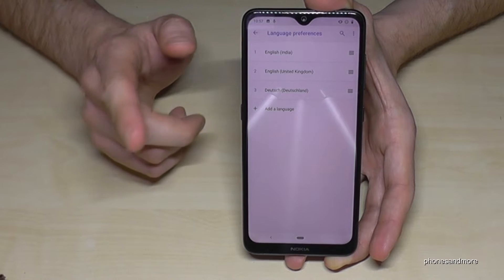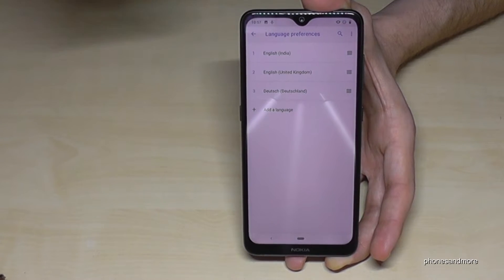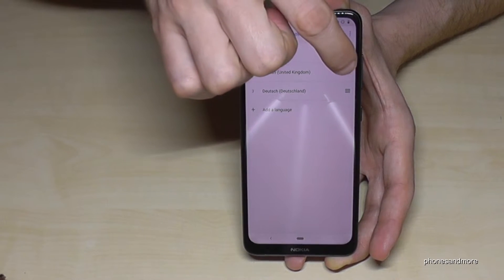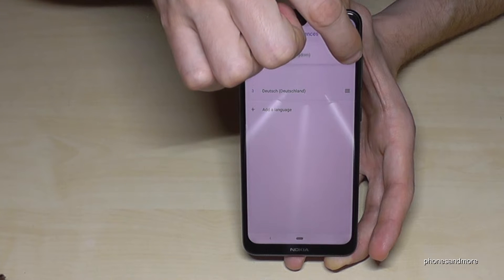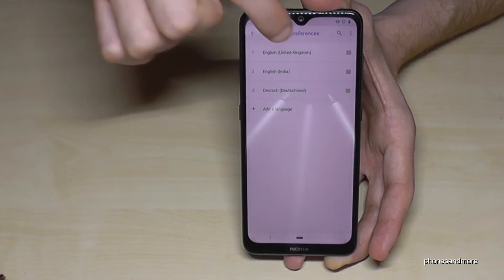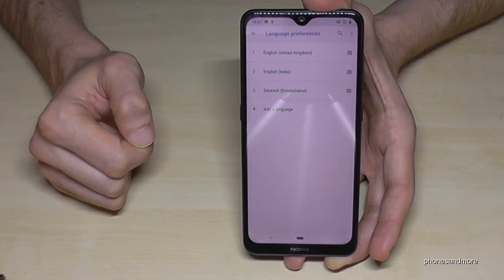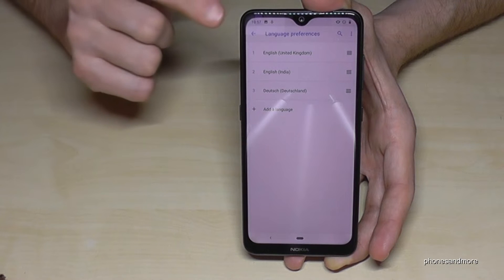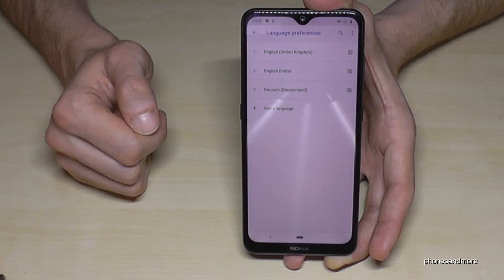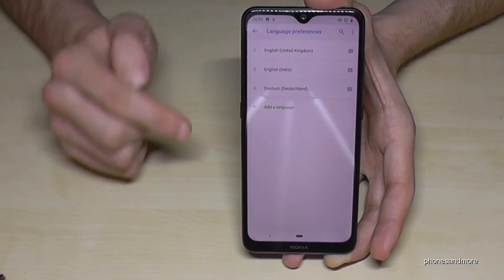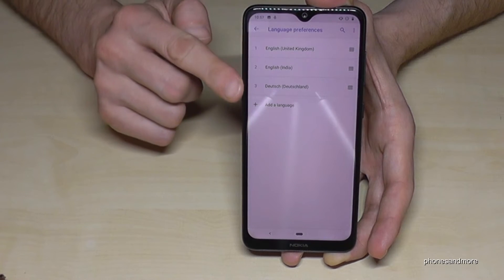If your language is already in that list, it's very easy. Tap the three lines next to it and drag it to the top — for example, changing to English with the United Kingdom dialect, and it is immediately applied.